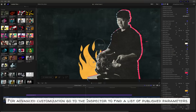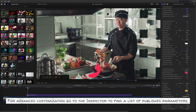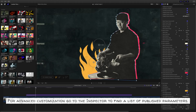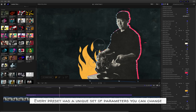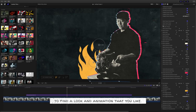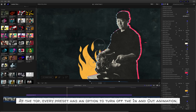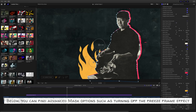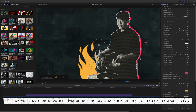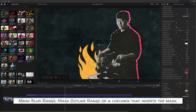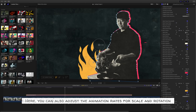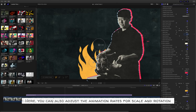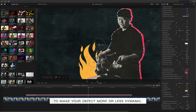Customization. For advanced customization, go to the inspector to find a list of published parameters. Every preset has a unique set of parameters you can change to find a look and animation that you like. At the top, every preset has an option to turn off the in and out animation, as well as wriggle animation options. Below, you can find advanced mask options such as turning off the freeze frame effect, mask blur range, mask outline range, or a checkbox that inverts the mask. You can also adjust the animation rates for scale and rotation to make your object more or less dynamic.